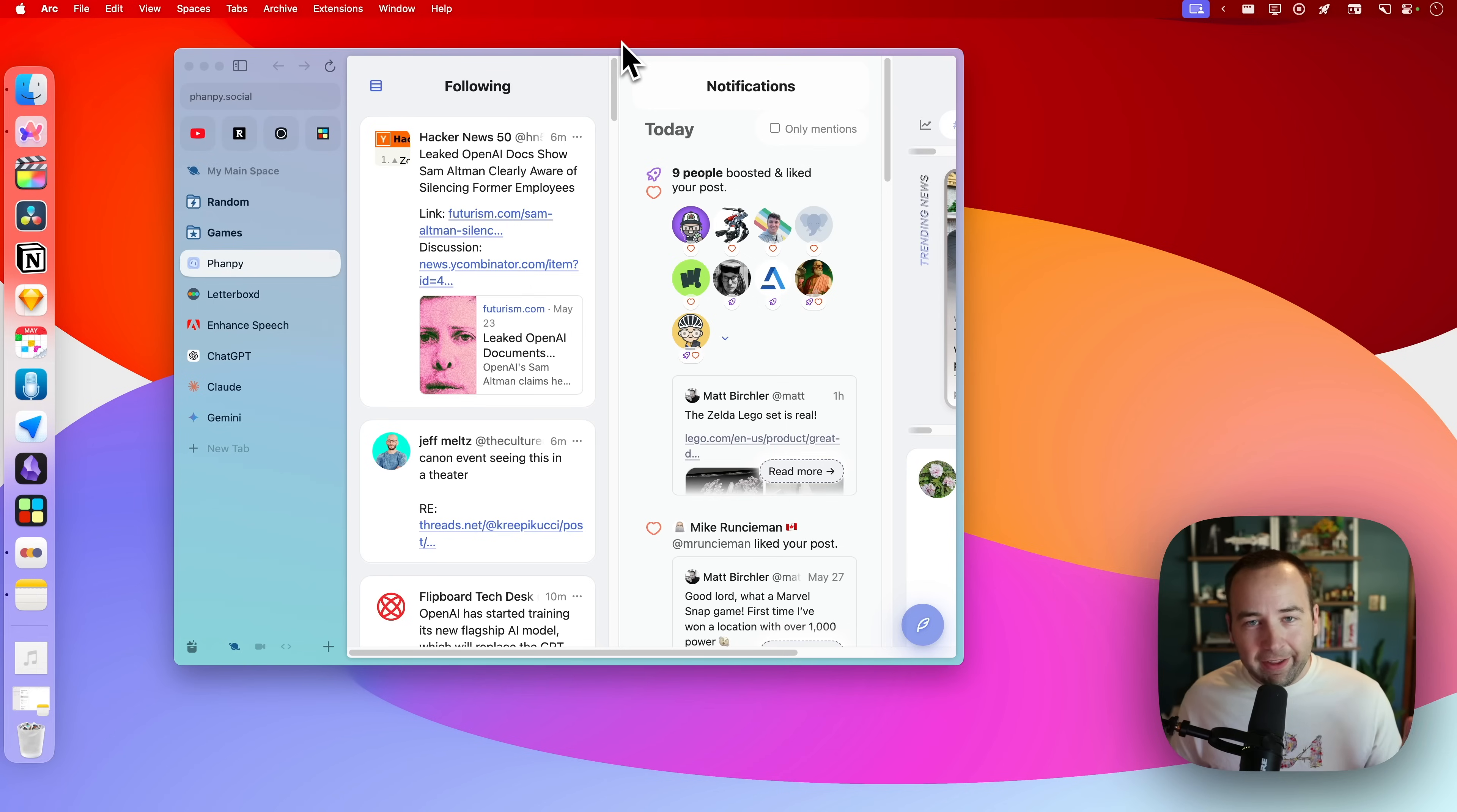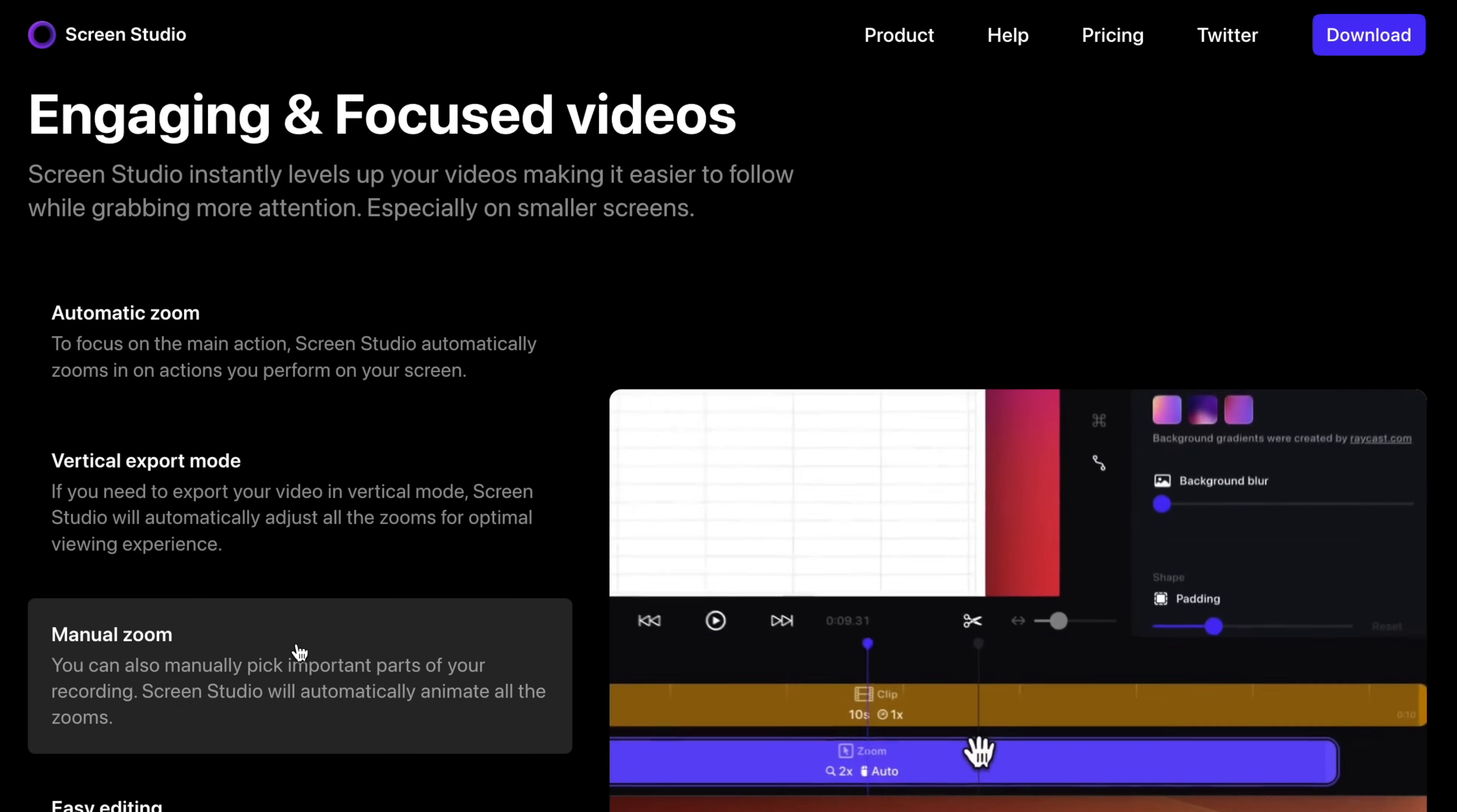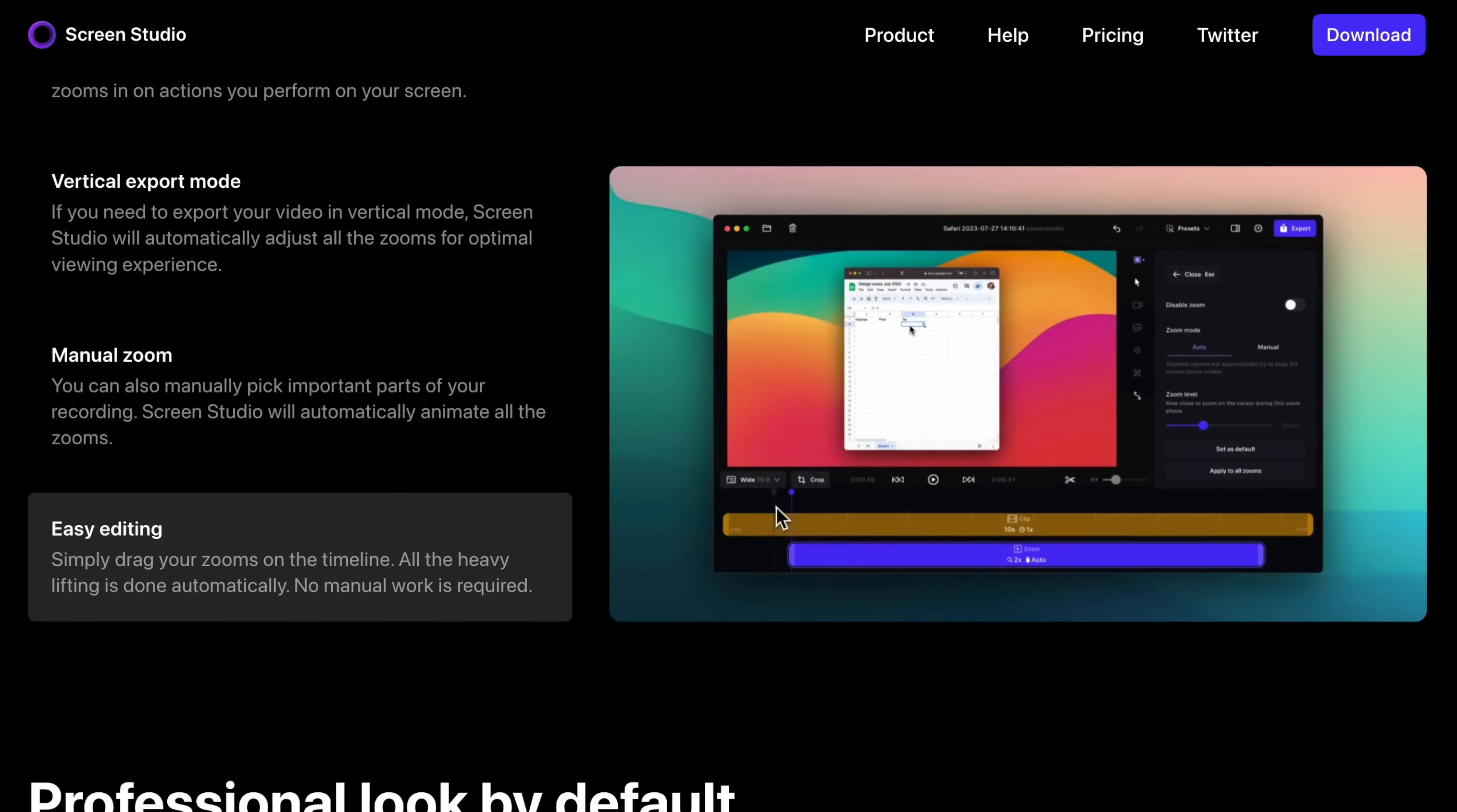And finally, the last thing is actually pretty hard to show because I've recorded the whole video with it. And it's called Screen Studio. It's a really cool app for recording your screen and creating these cool little effects laden zoom enhanced videos. It basically, if you like the production of this video, it was done with Screen Studio.